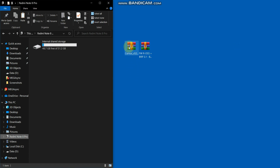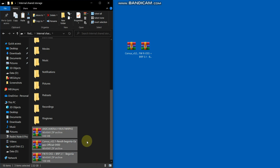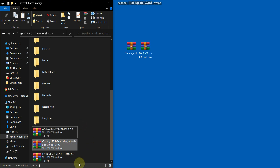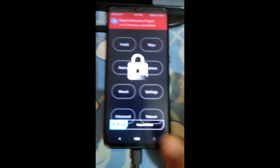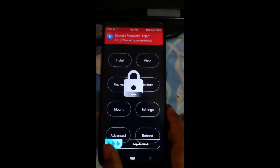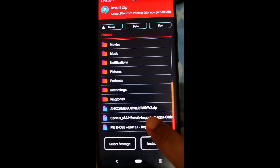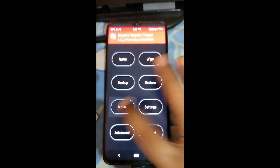We have copied the ROM and firmware file to the Redmi Note Pro internal storage. Ignore the ANX camera — I tried installing it and will bring a video on that soon. The ROM and firmware files are copied. On the phone you can see Corvus version 2.1 and the firmware Ross have been successfully copied.